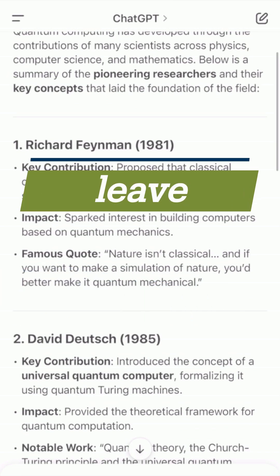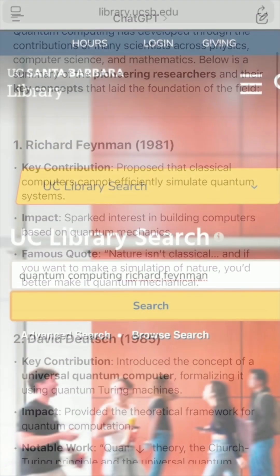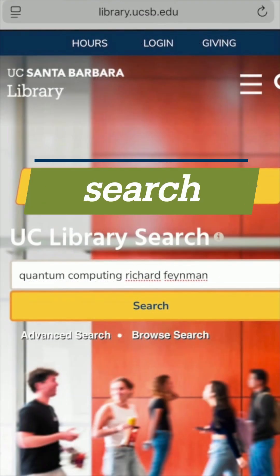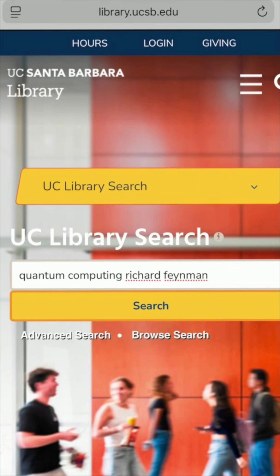Leave the AI tool and open a new tab. Next, I'll search. I could use a regular search engine, but tools like UC Library Search or Google Scholar are your best bet for academic research.